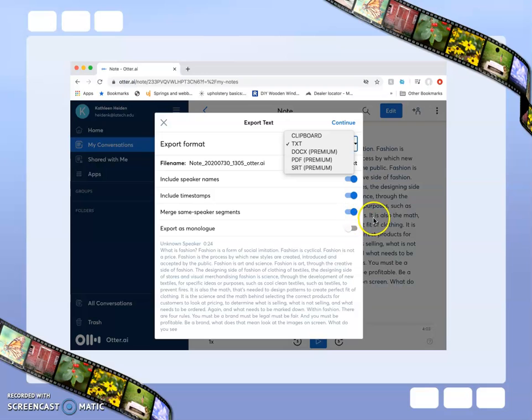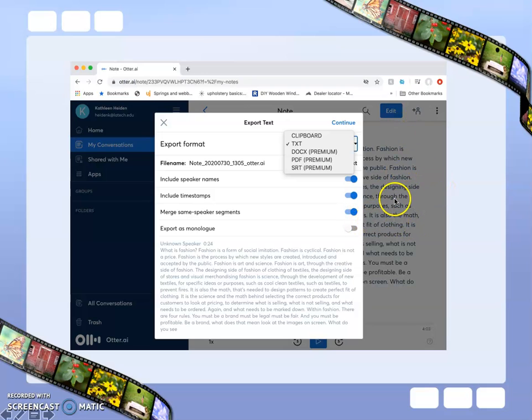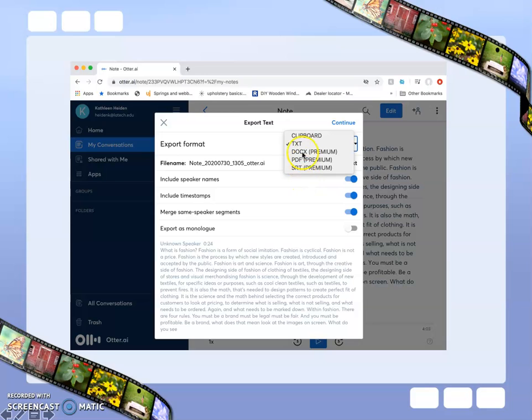Once you're done, you can edit the transcription to change any capitalization or correct any words that didn't record properly.